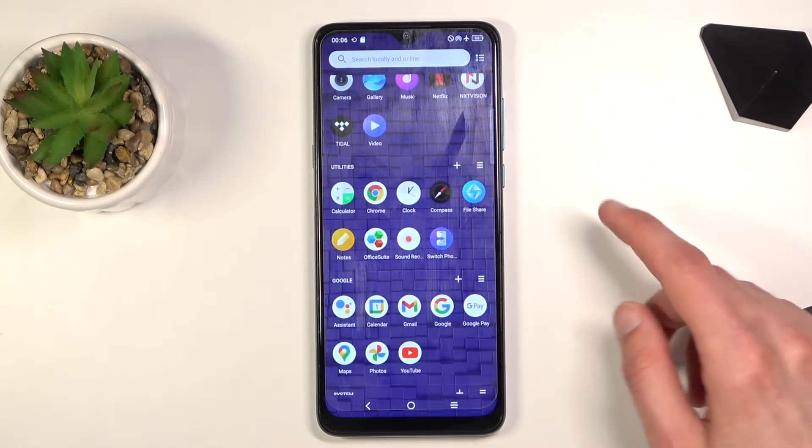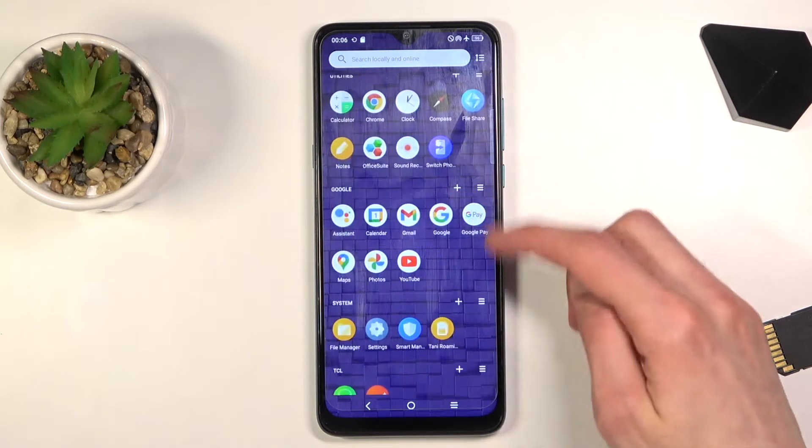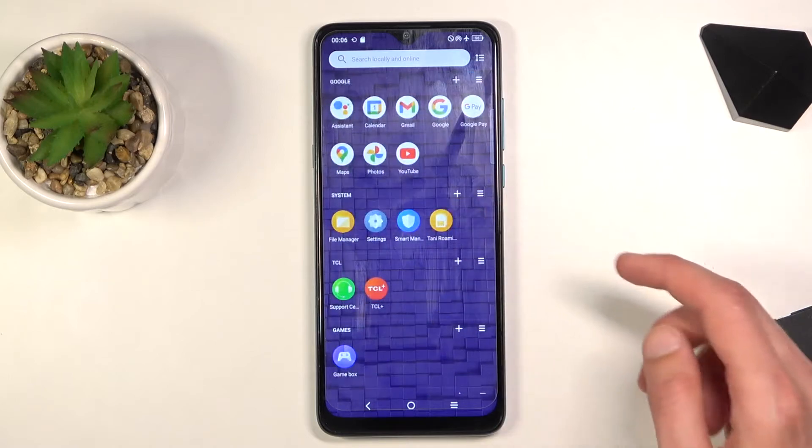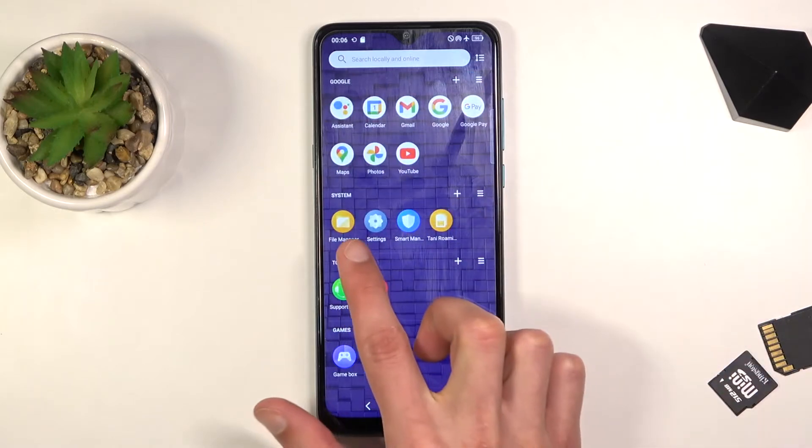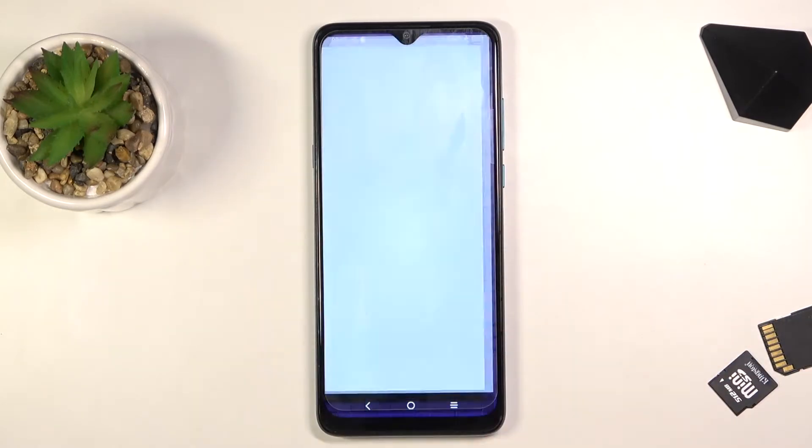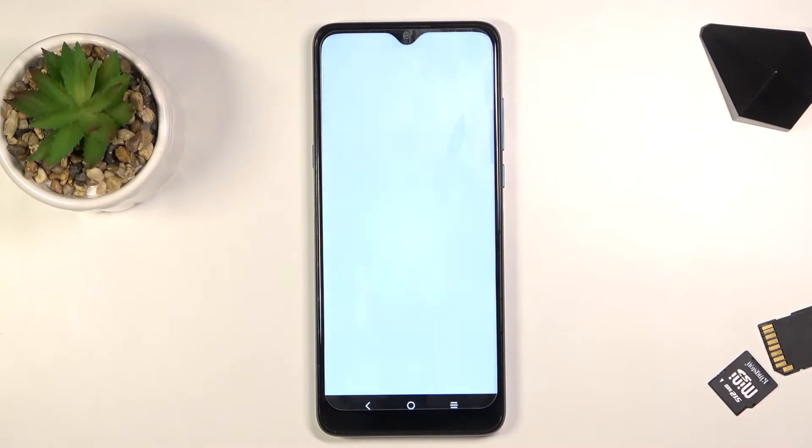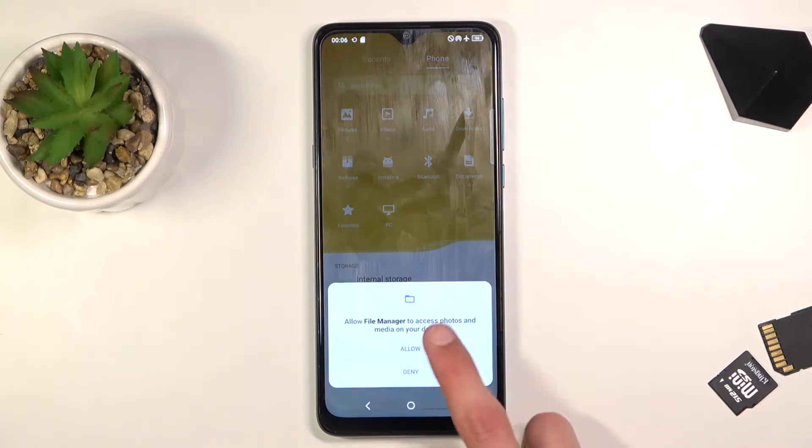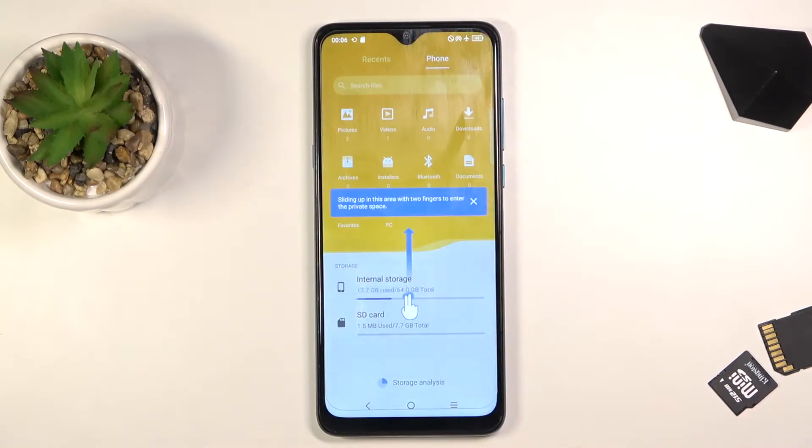Let's see what it's exactly called. In here it's File Manager. Once you find it, simply tap on it to open it up. Allow access and get rid of this.